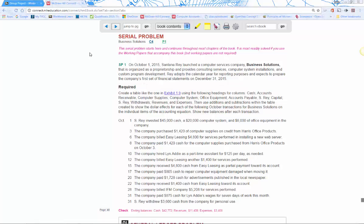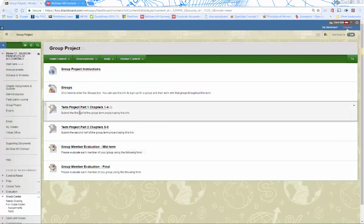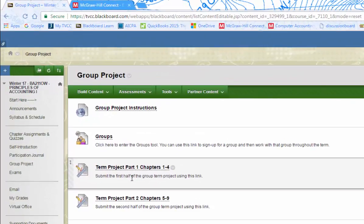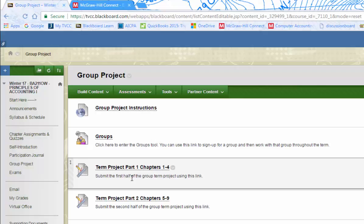Keep in mind when making your group plan that the first part of the project, chapters one through four, is due at midterm, at the end of midterm week. Part two, chapters five through nine, is due at the end of finals week. So two parts. You may want to decide that you're all going to focus on the first part, get it done and turned in, and then focus on the second part.